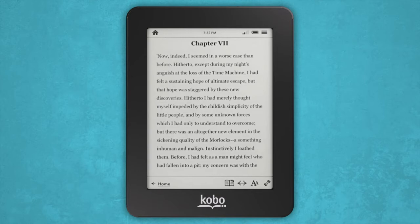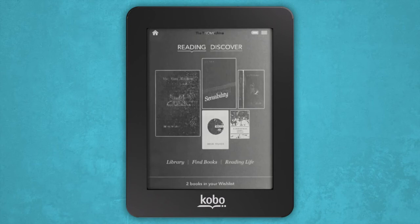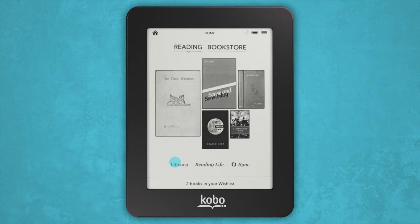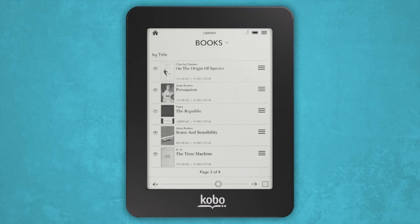If you want to read one of the eBooks in your mosaic, simply tap on it to get going. But if you'd like to choose an eBook from your library, select Library on your home screen and tap Books. Tap the cover of the eBook you'd like to read and it'll open to the first page or where you left off.